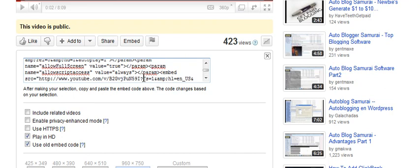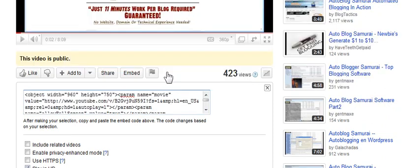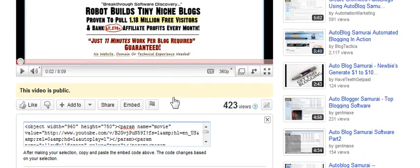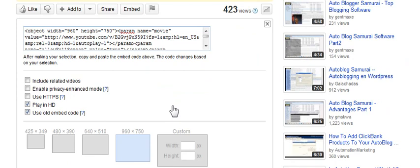And if you look, now you'll see that the embed code for your YouTube is going to play automatically. Okay? So, there you go, my friends.